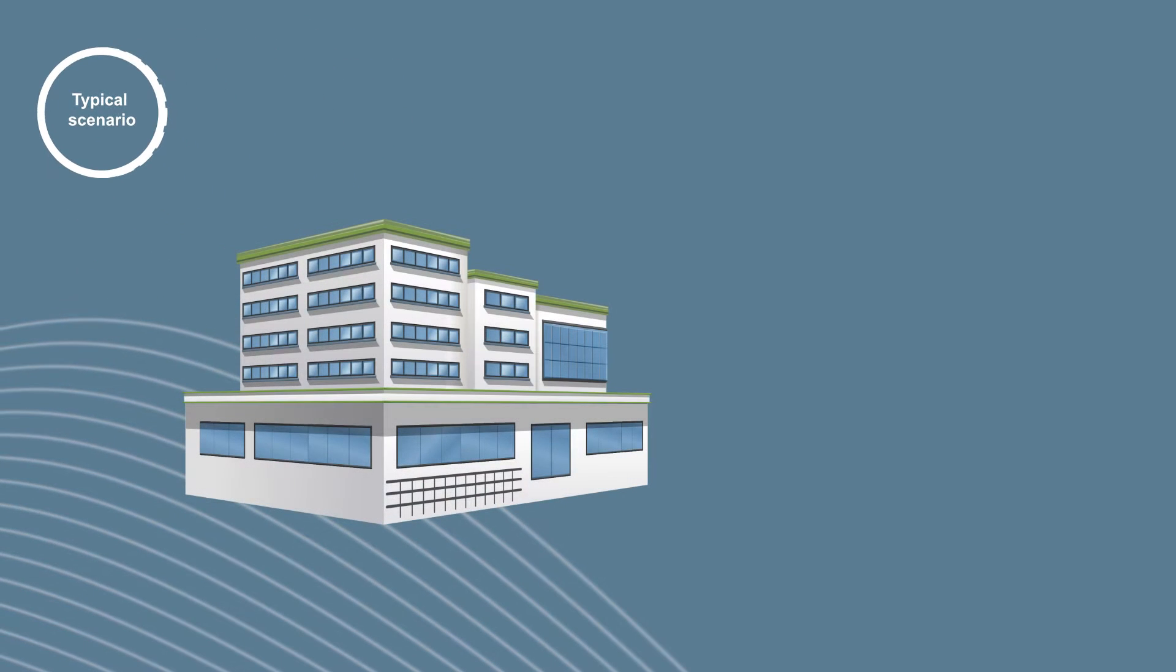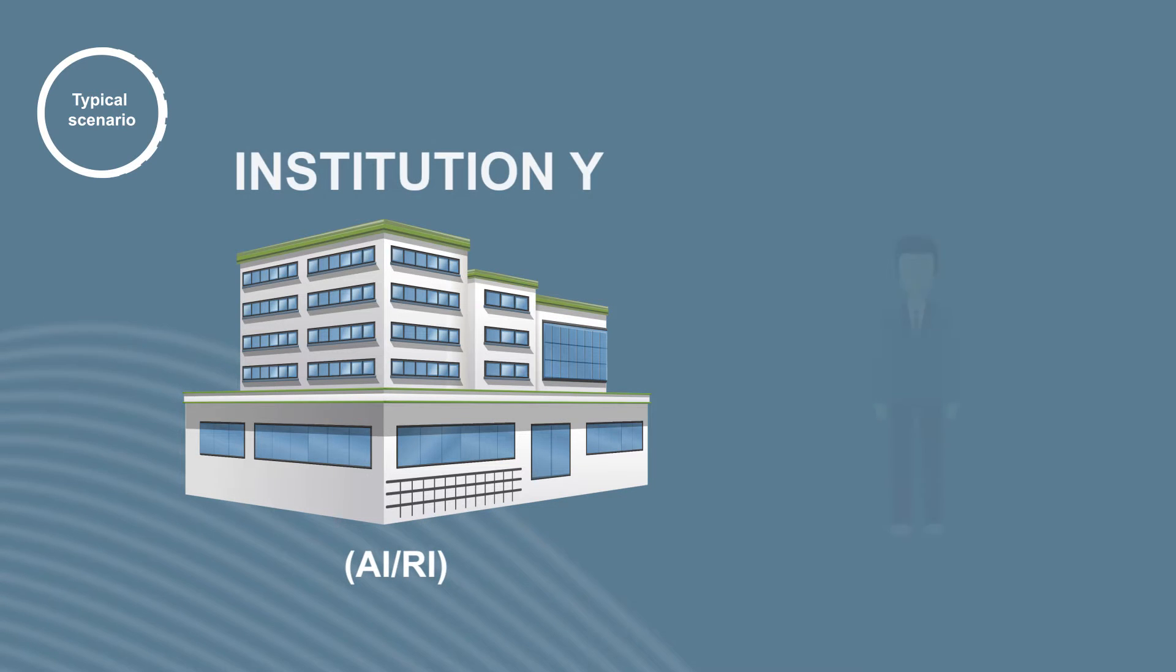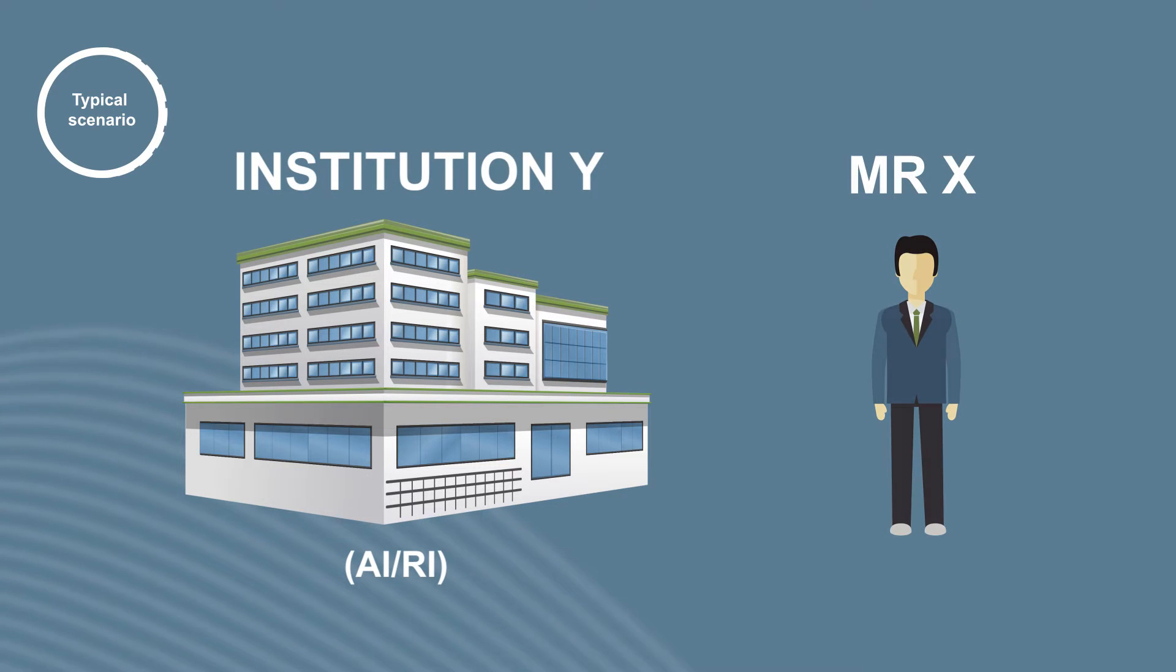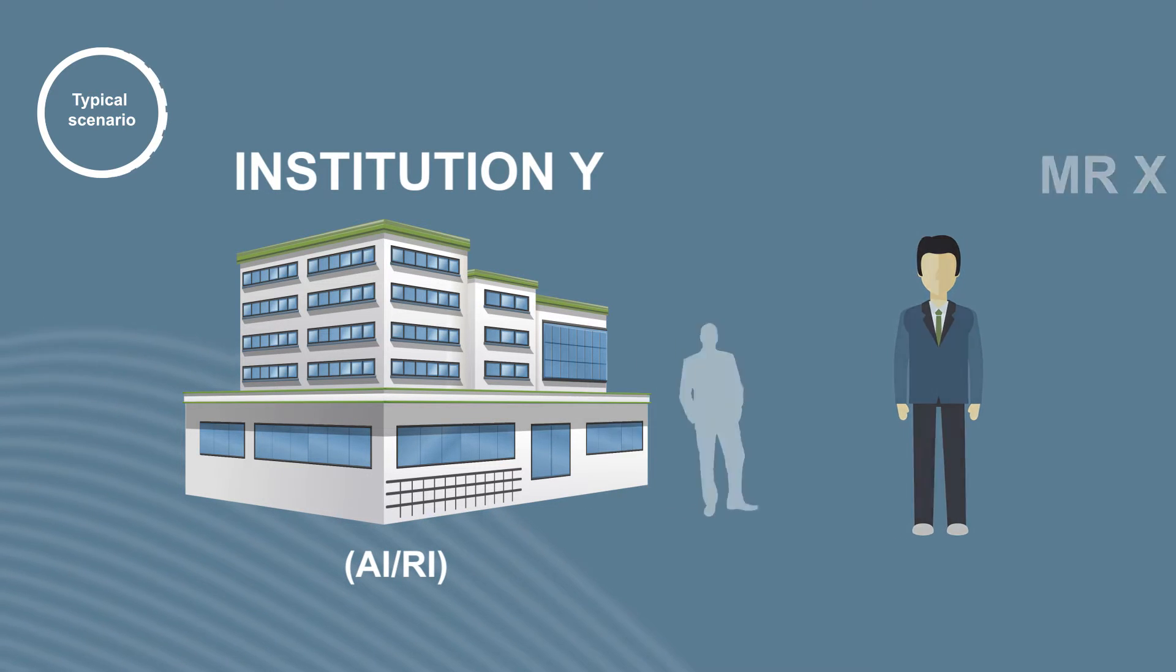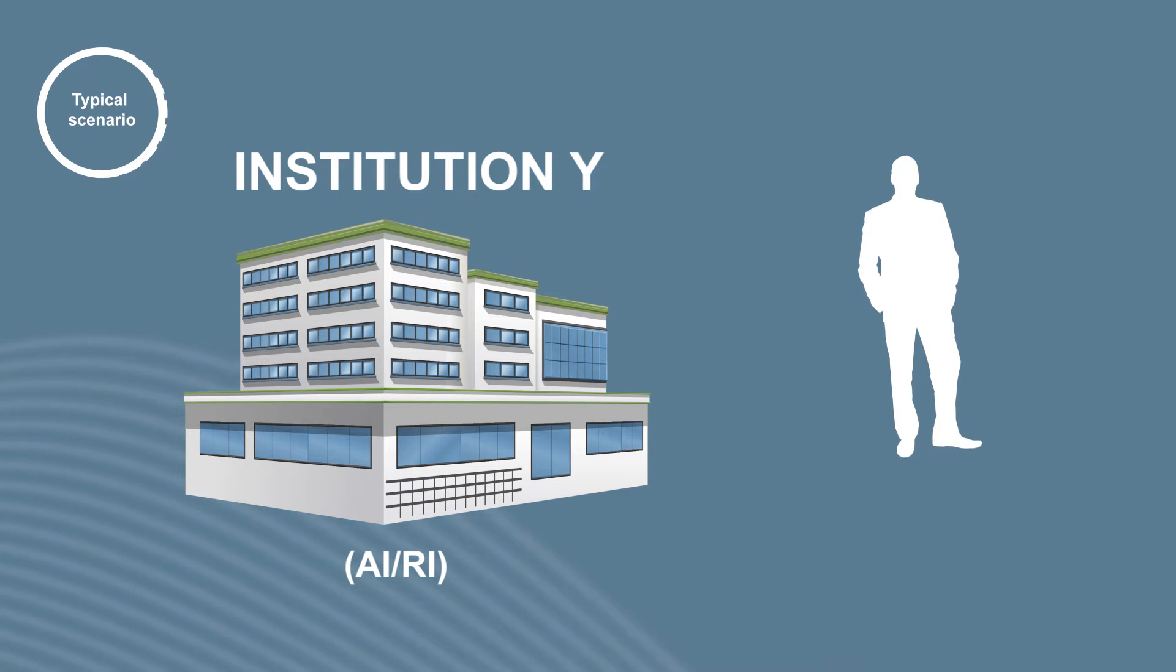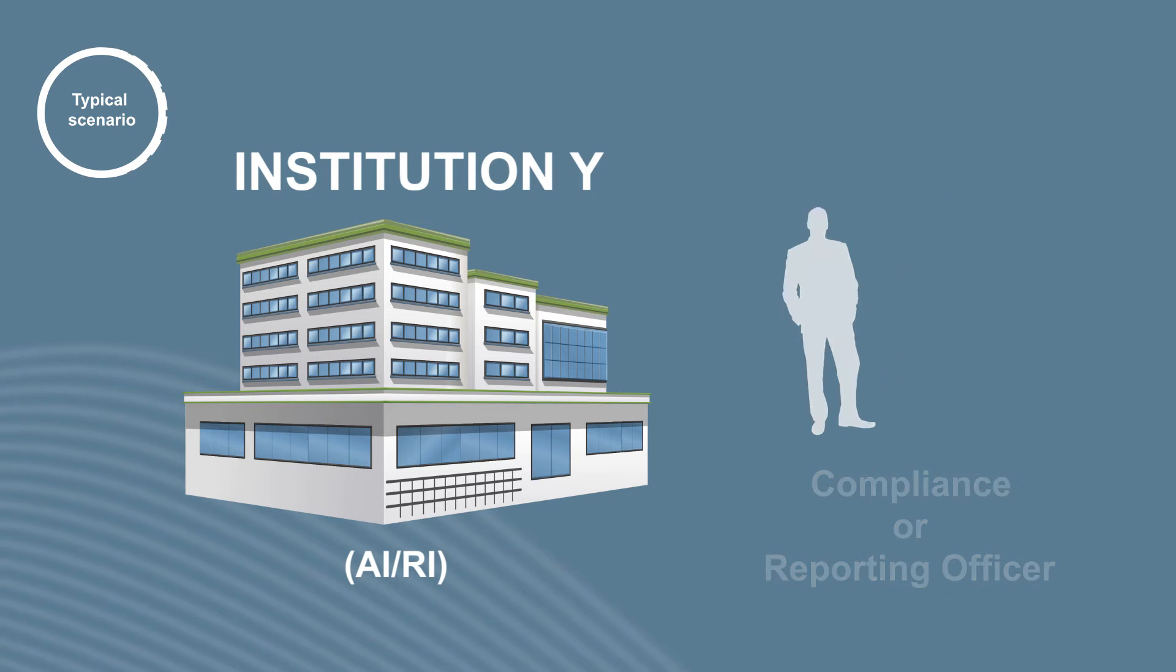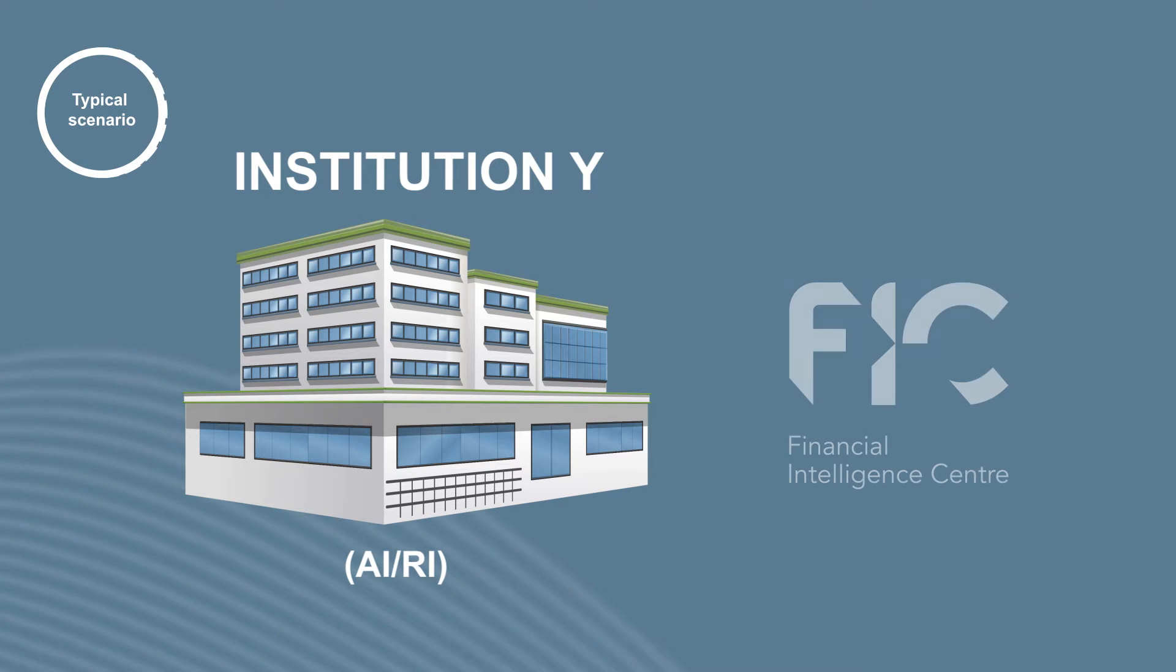Say the accountable or reporting institution AI or RI is Institution Y, and Mr. X is their client. It is also assumed that you, the viewer of this video, are the compliance or reporting officer of Institution Y and are responsible for reporting to the FIC.